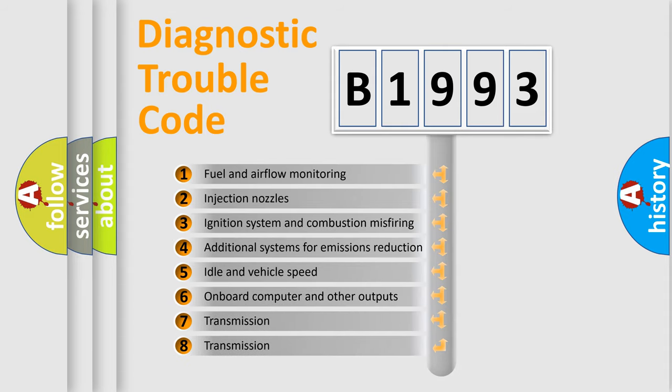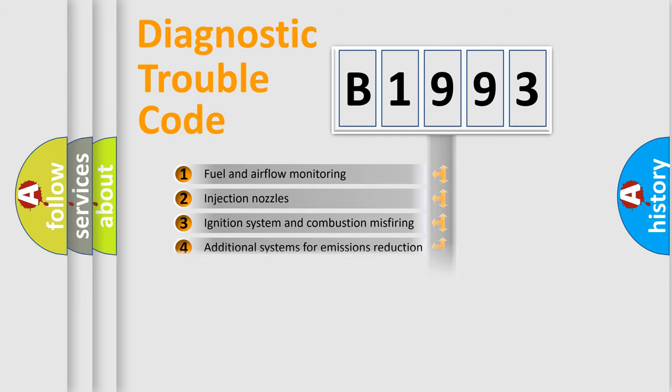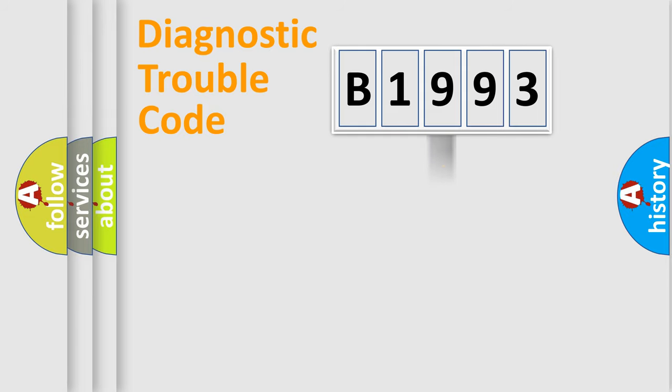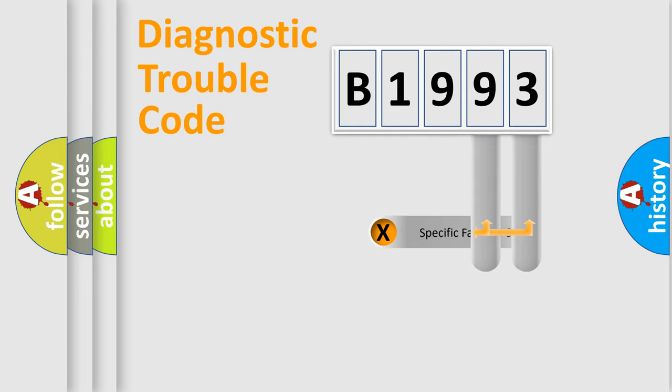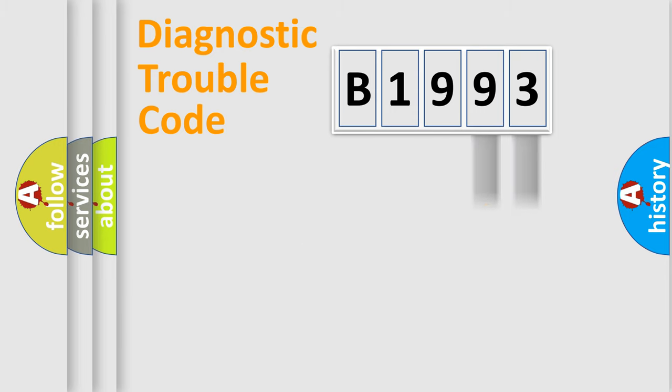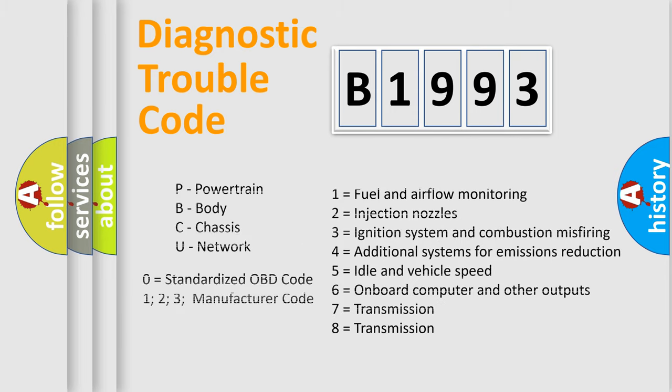The third character specifies a subset of errors. The distribution shown is valid only for the standardized DTC code. Only the last two characters define the specific fault of the group. This division is valid only if the other character code is expressed by the number zero.